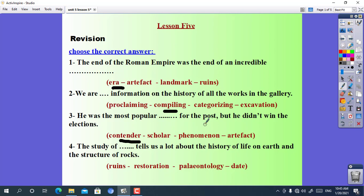Number 4: the study of ___ tells us a lot about the history of life on Earth and the structure of rocks. The choices are: ruins, restoration, paleontology, or date. The answer is paleontology. The study of paleontology.